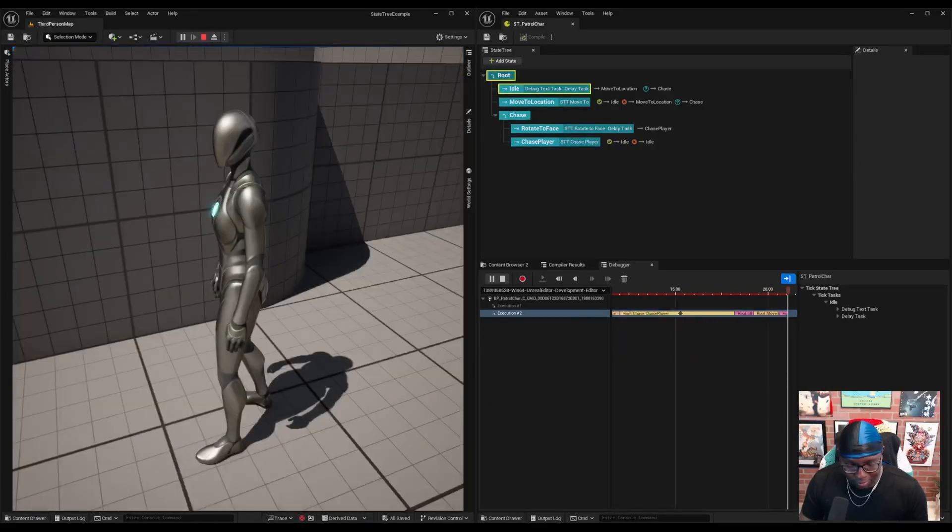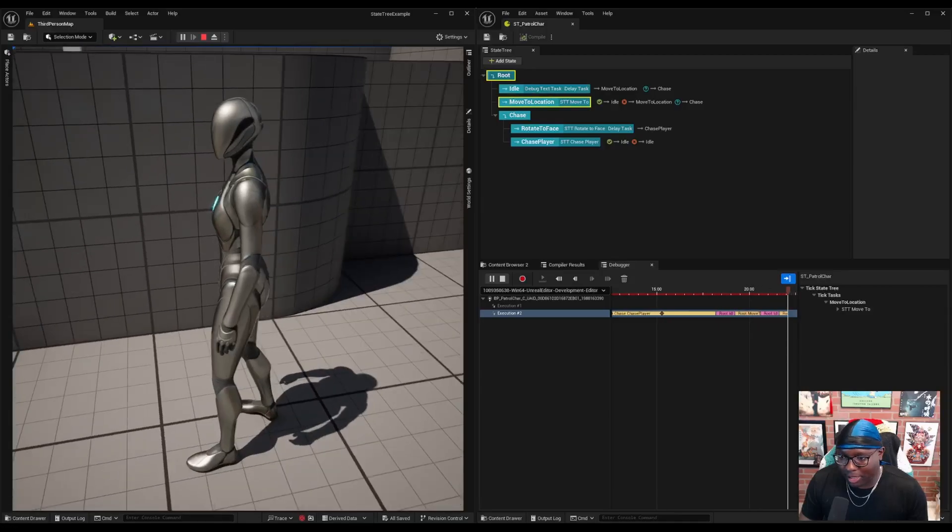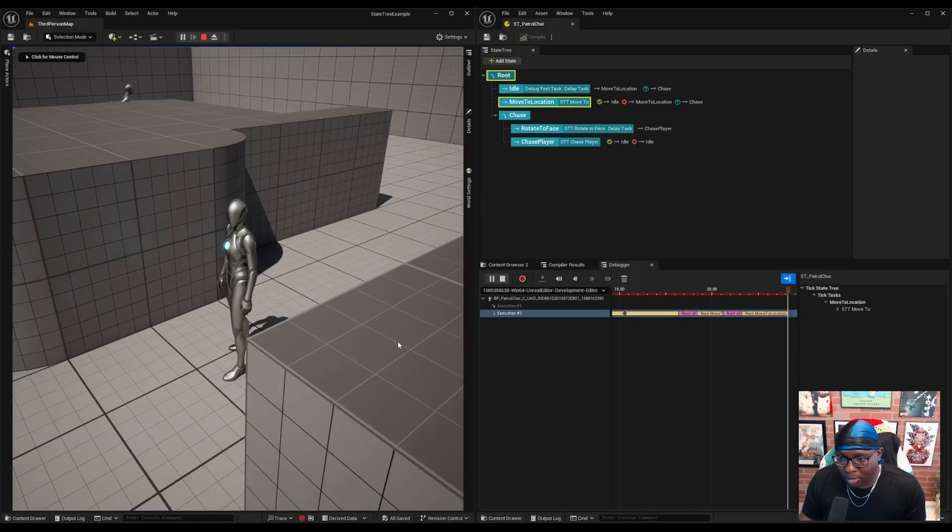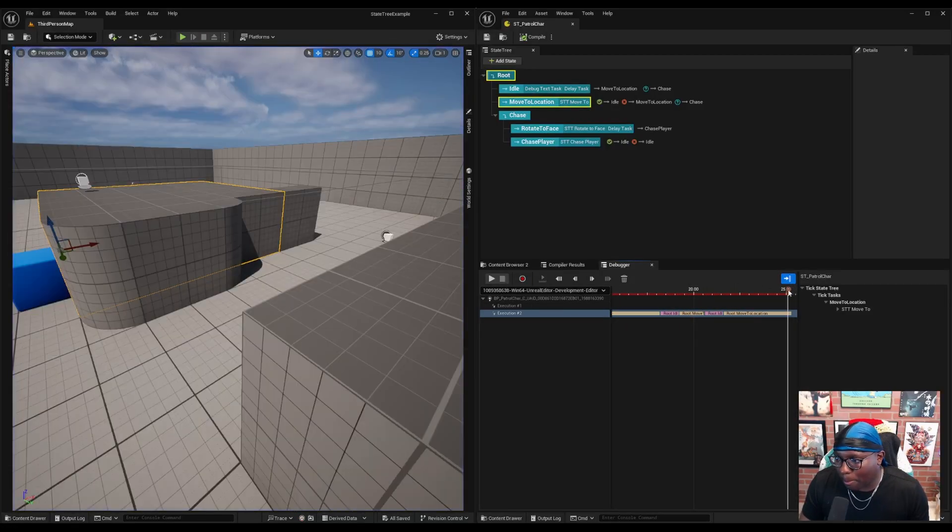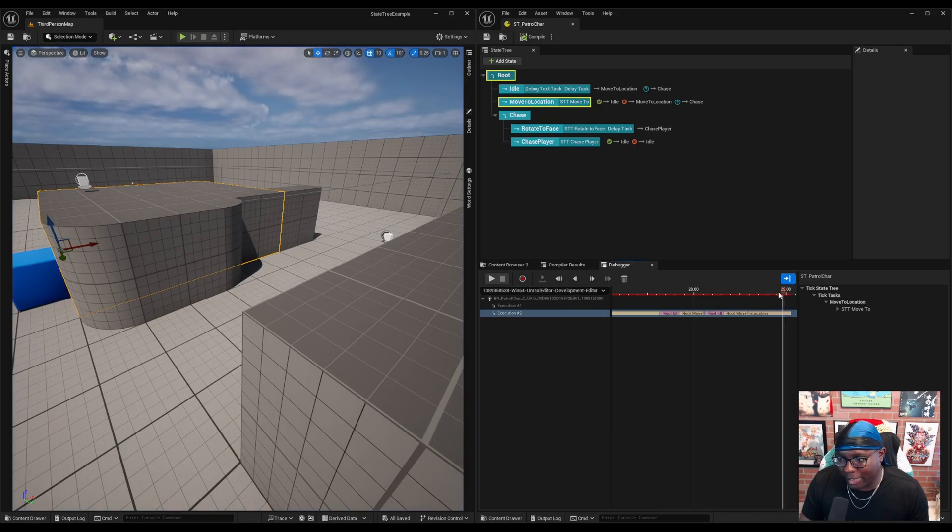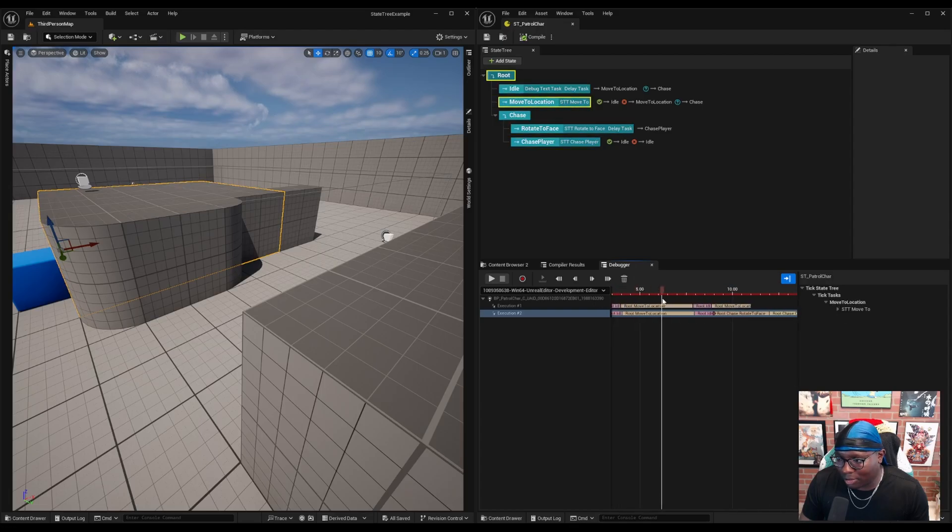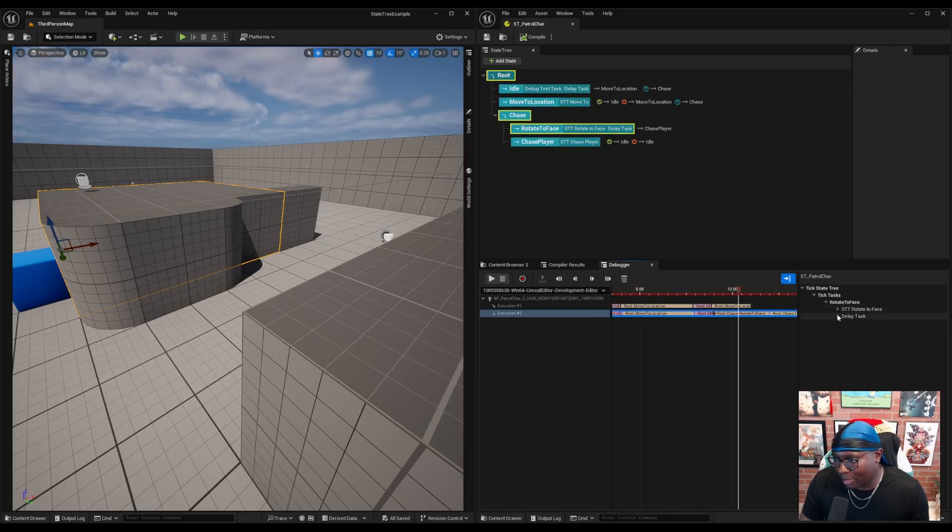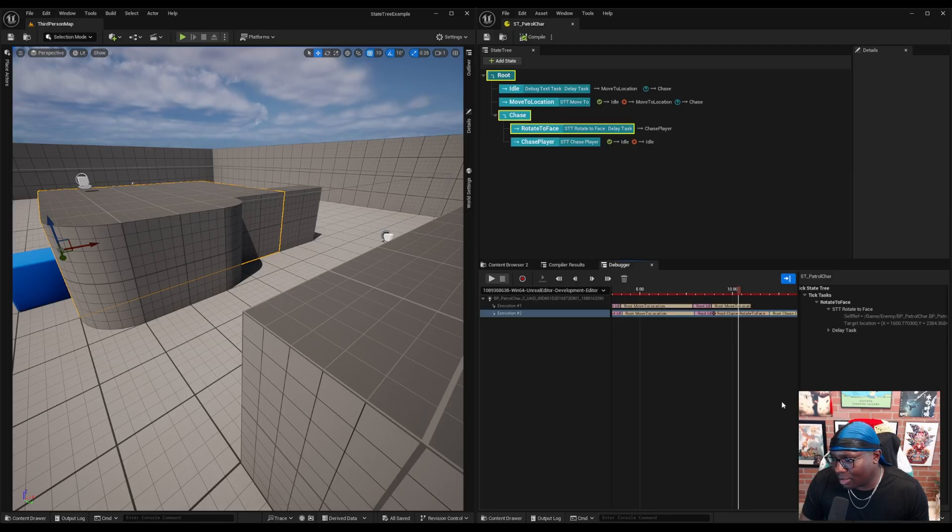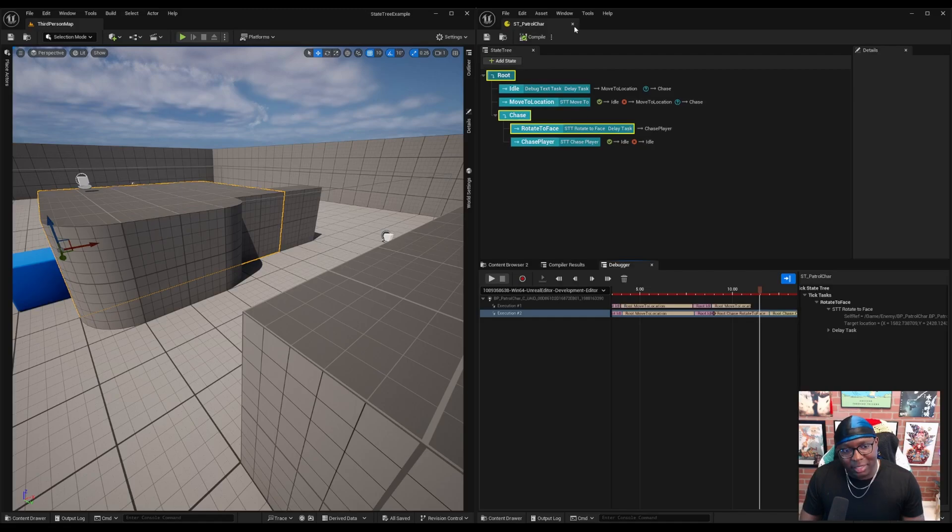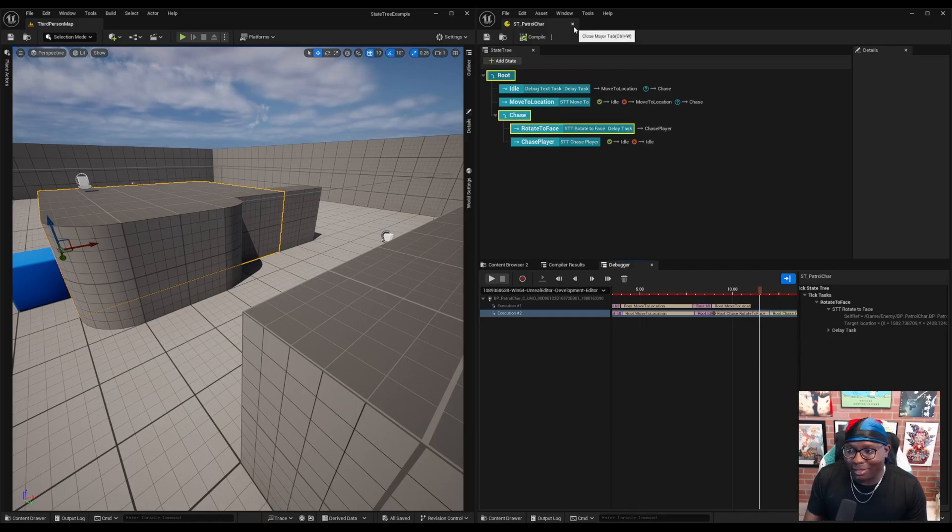And then if we stop the execution, again, I can just drag back through and see what values were when we went into the chase state. And see how those values changed in real time. So I think this is just a really great way to debug. I love this.